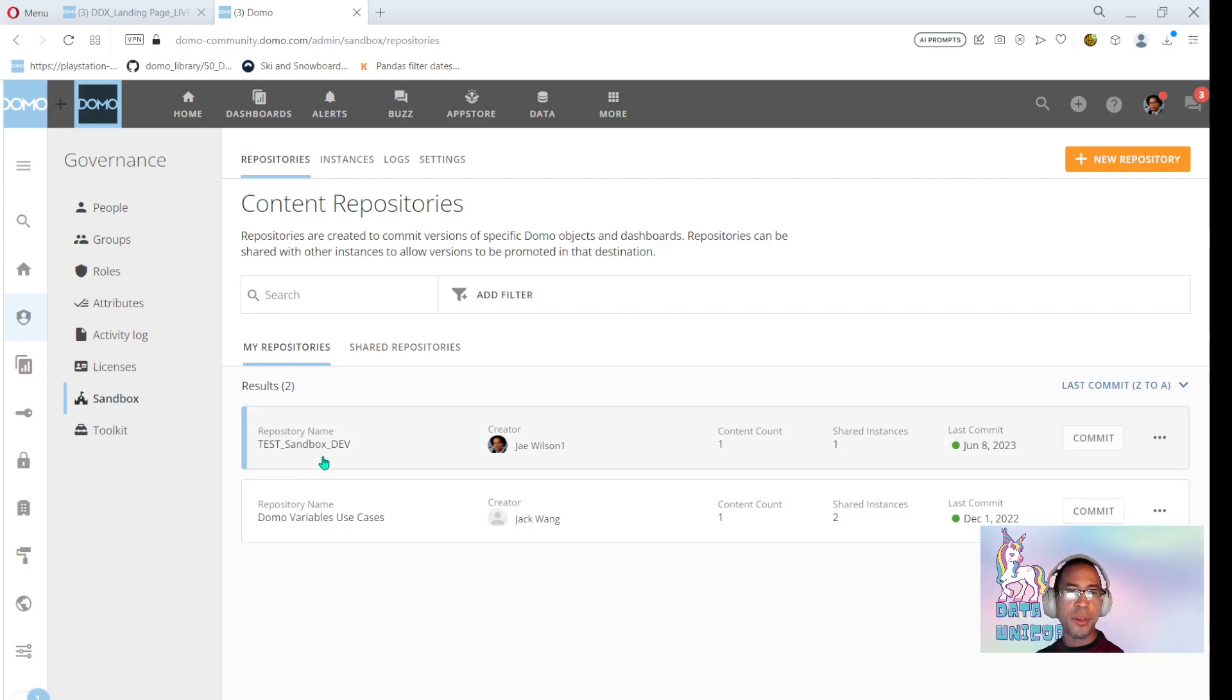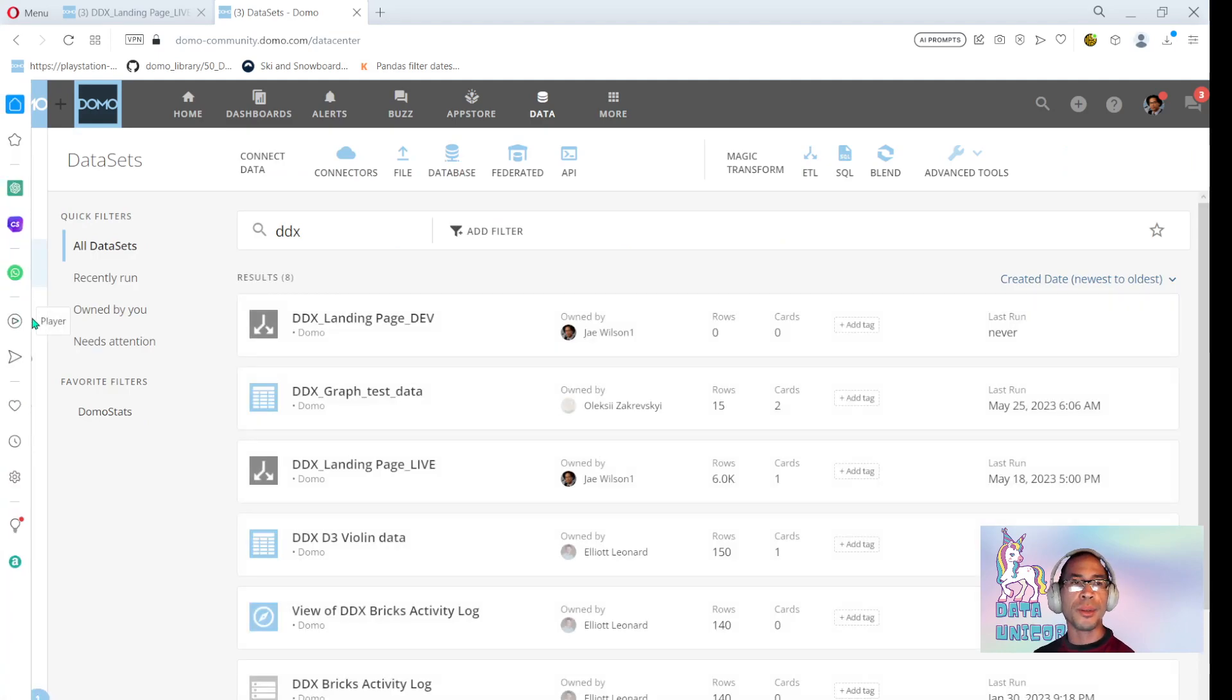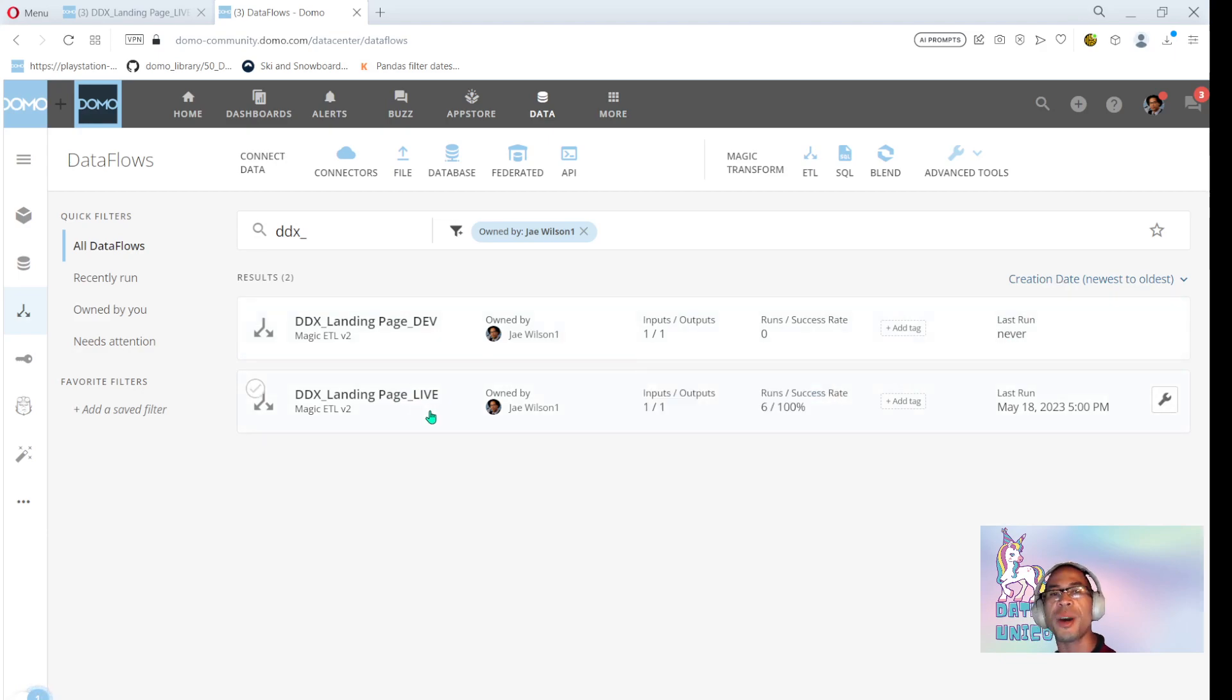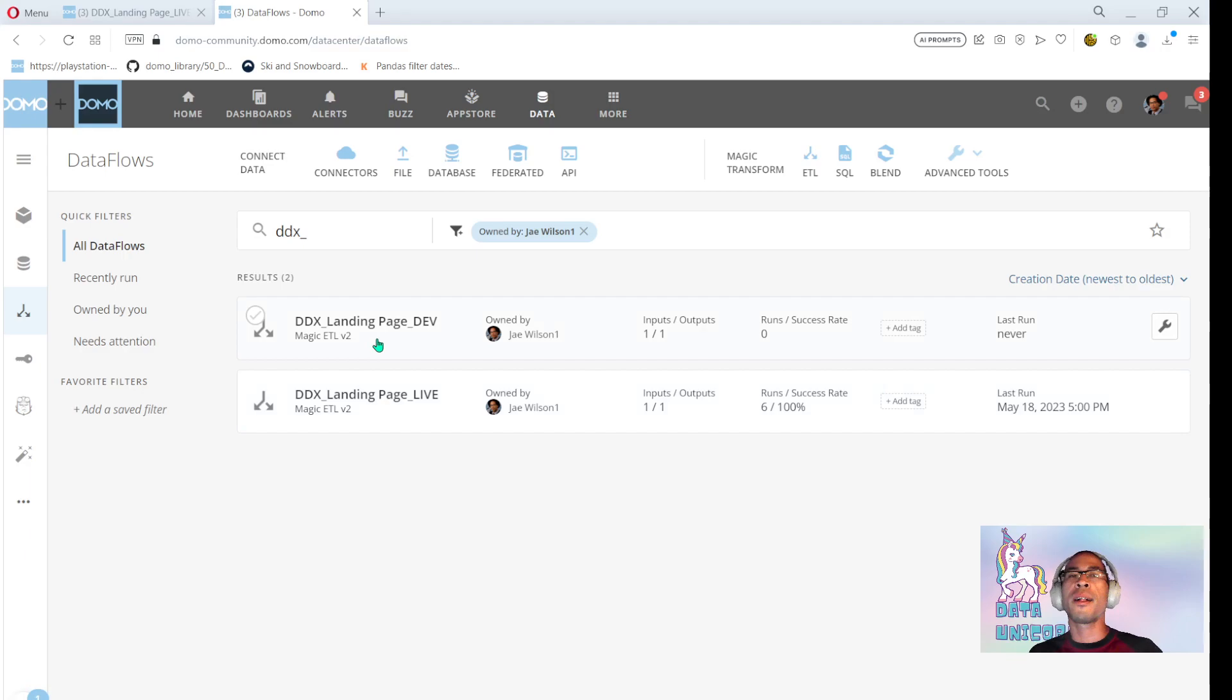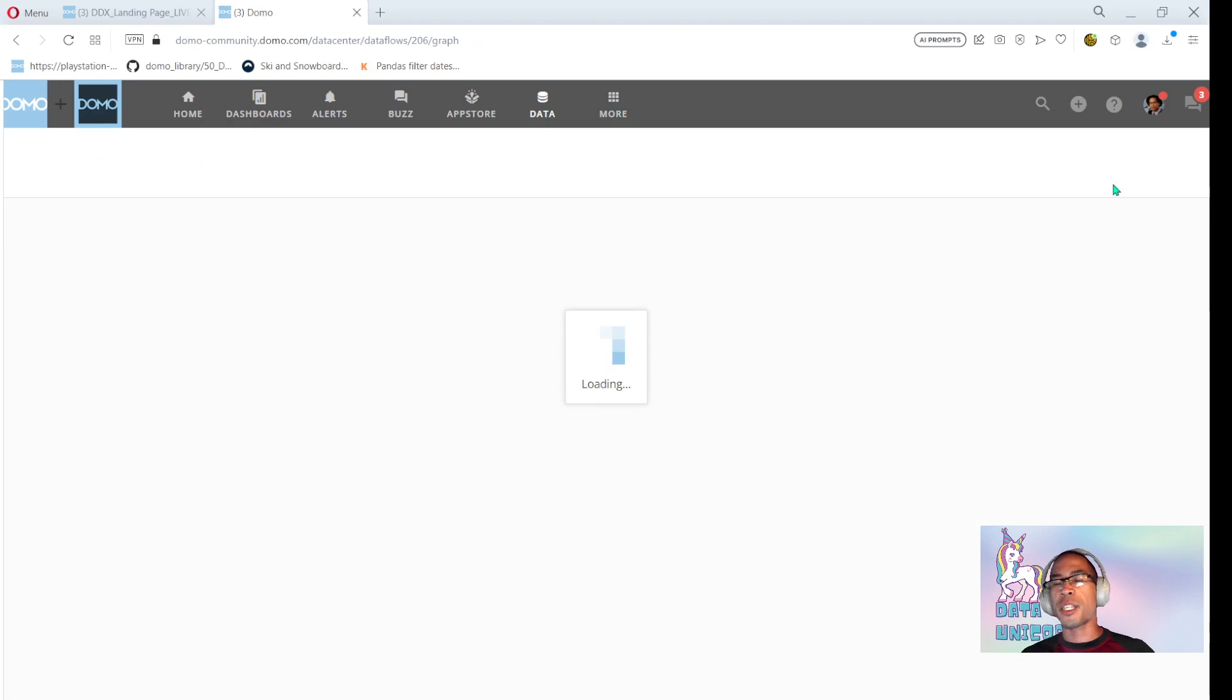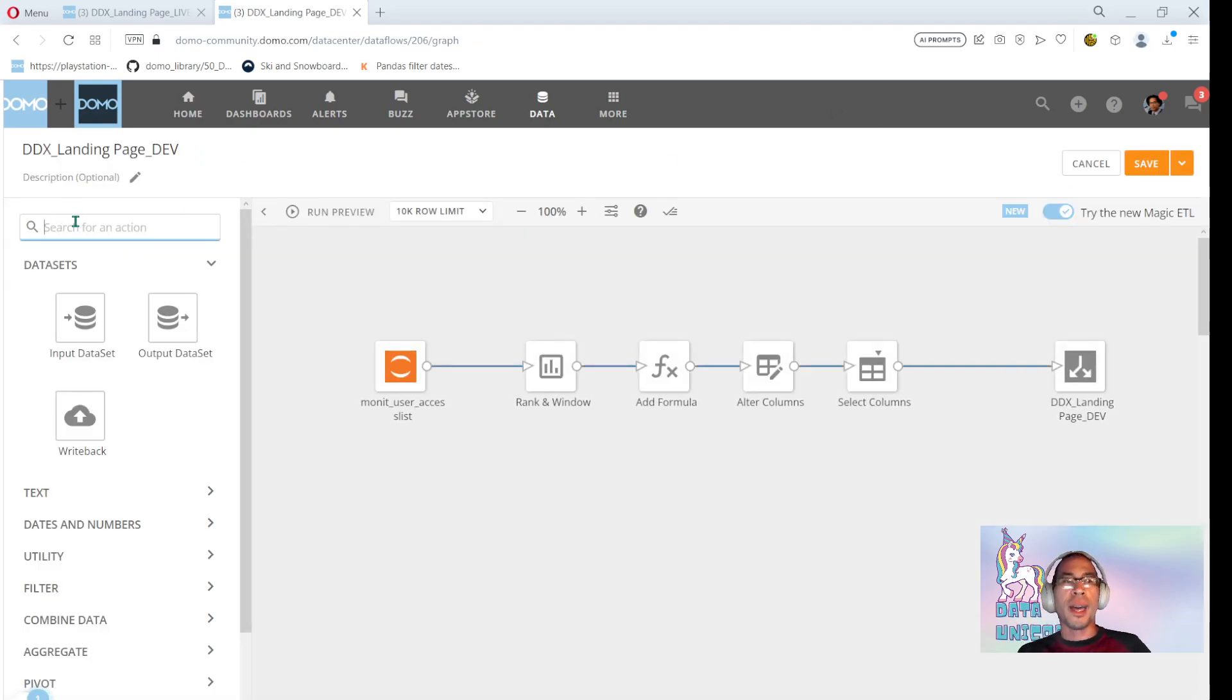Okay. So now I have a repository called test sandbox dev. And the most compelling part is if I come back into the data center here, I can now see I have two data flows live and dev. They are sorted by creation date. So I know live was or still is live. It's still feeding my DDX brick. It's still feeding my dashboards that my executives are seeing. But what I'm very excited about is I can go here into dev and I can implement changes. I can make iterations without impacting production.